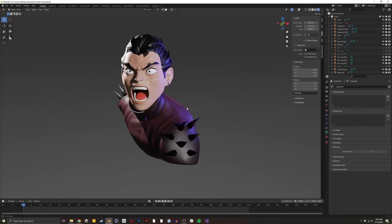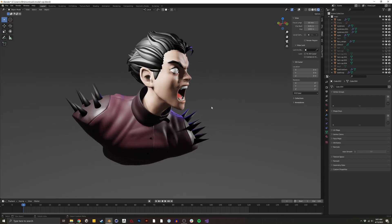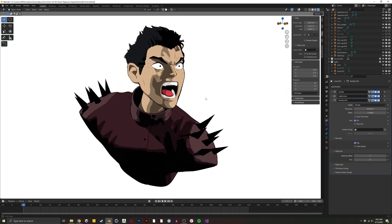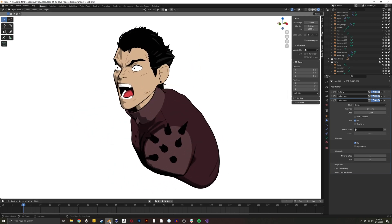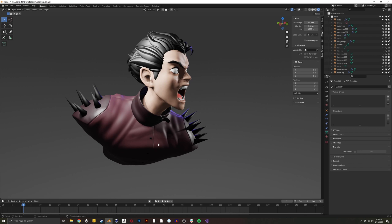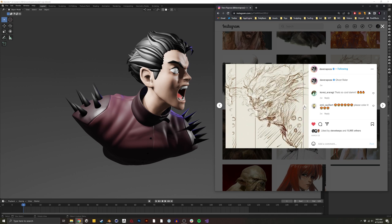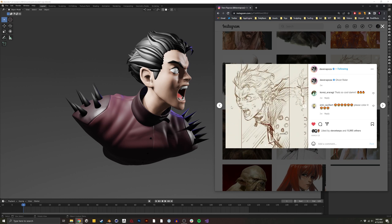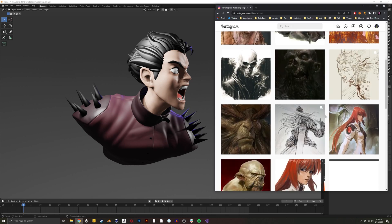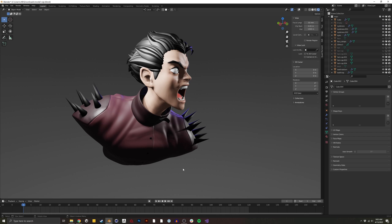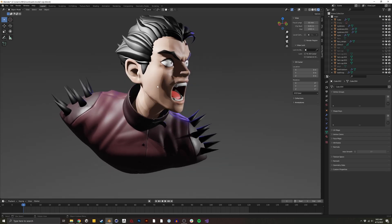In Blender, I'm going to show you how to take a normal shaded character and transform it to look more anime style with line work and toon shading. This model is something that I sculpted, but it's based on an amazing illustrator named Dave Raposa, who did this concept for a ghostwriter character. Feel free to subscribe to him — he does fantastic work. But let's get into the shading aspect of it.